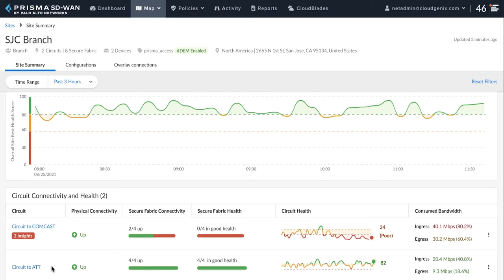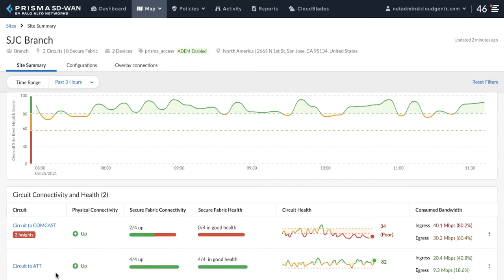We will show how, using AIOps Insights and the enhanced site summary dashboard, the customer can identify the problem, troubleshoot and fix it. First question the customer has: the users are experiencing a problem with Zoom, how bad is it?